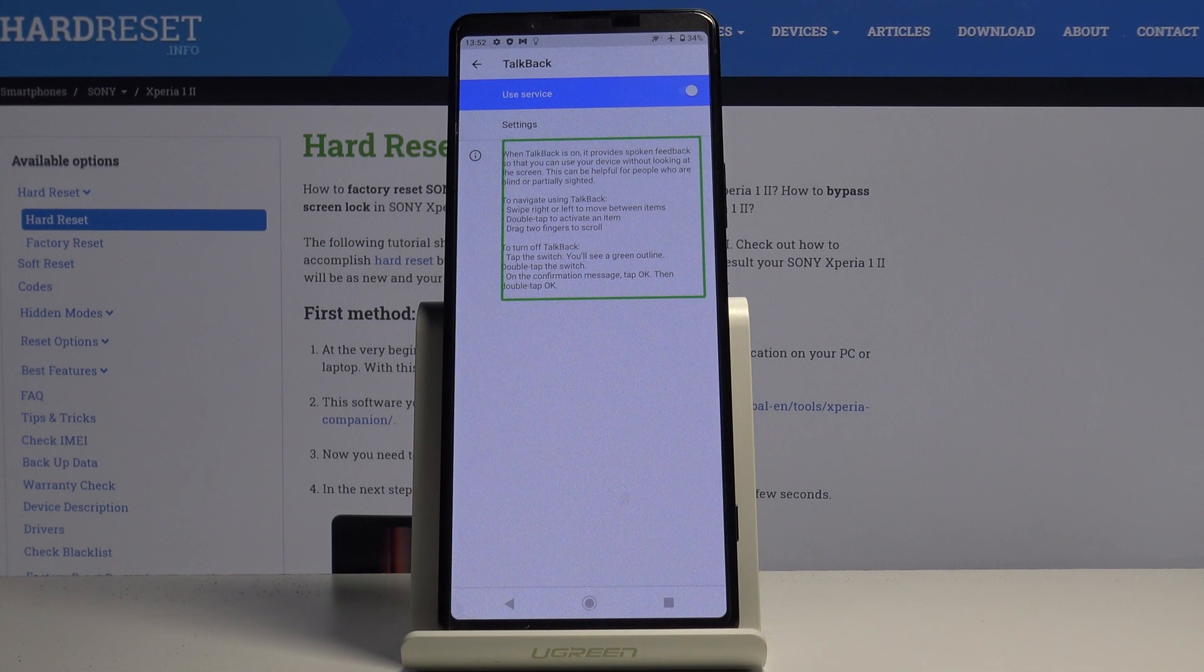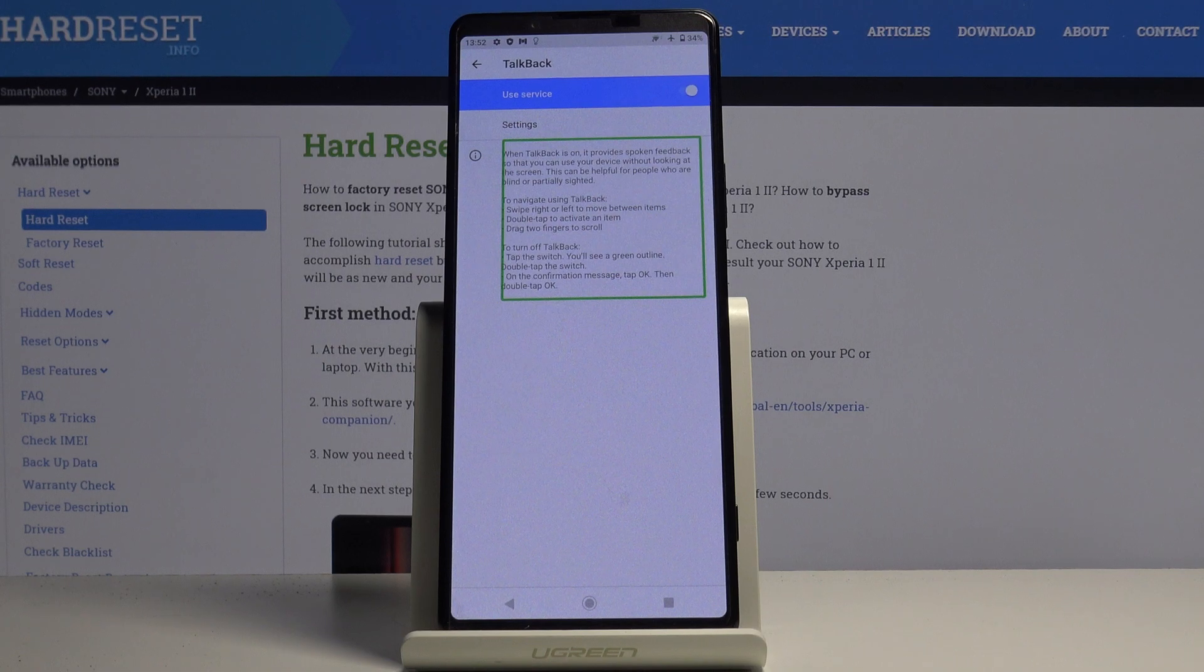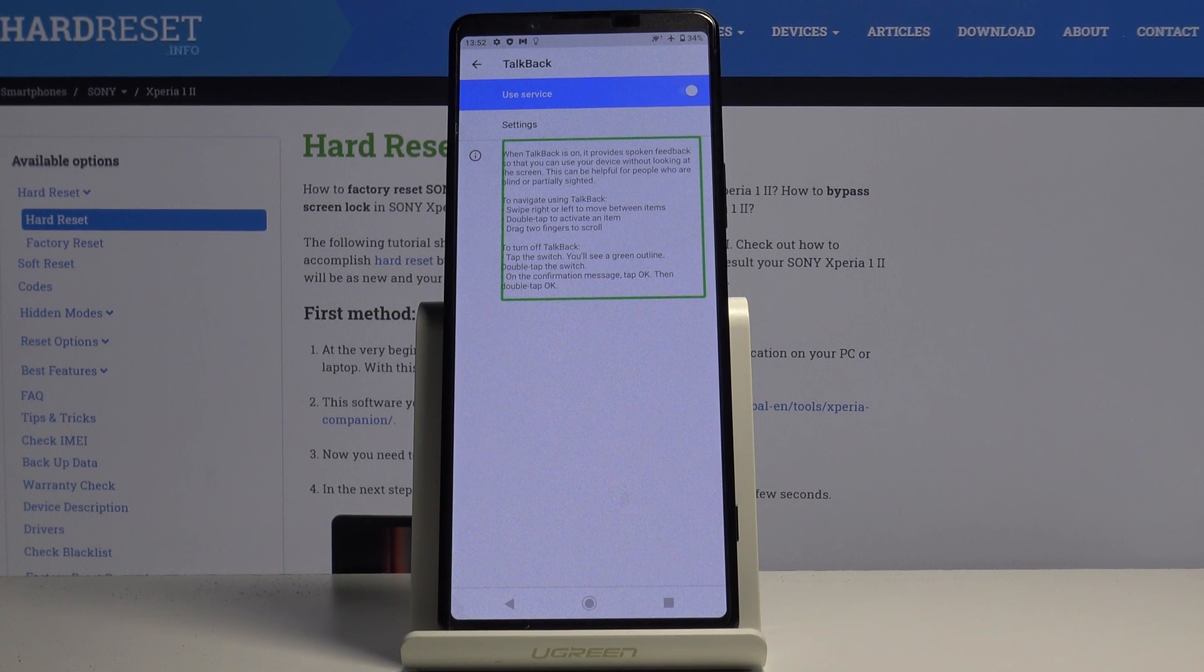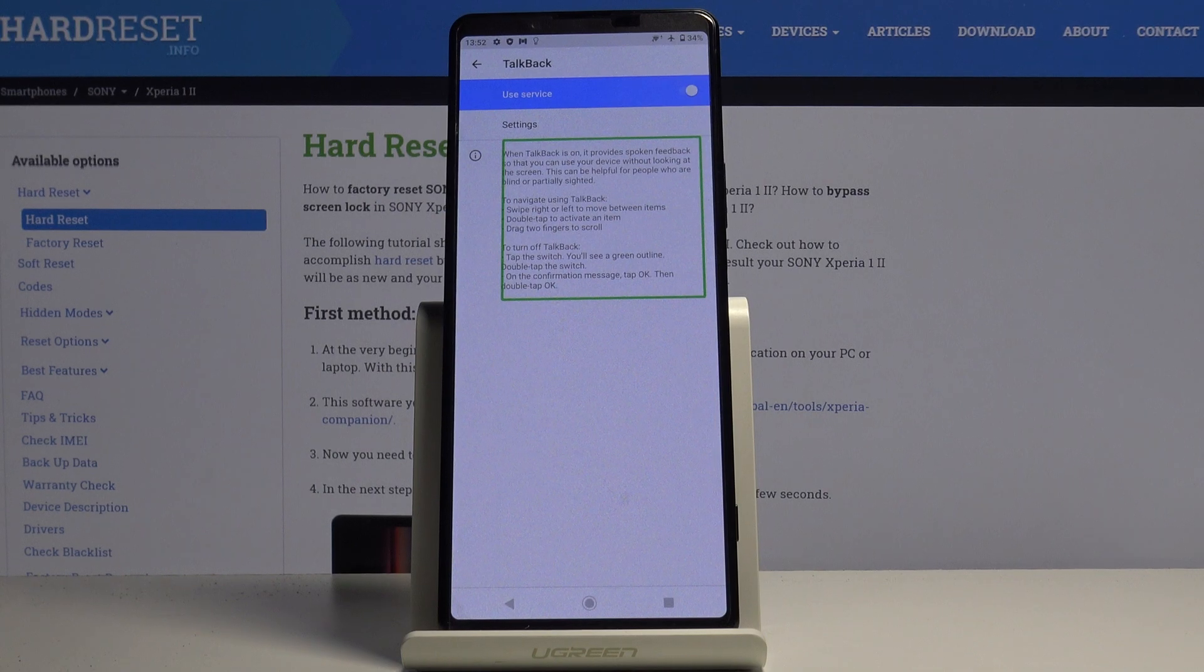To navigate using TalkBack, swipe right or left to move between items. Double tap to activate an item. Drag two fingers to scroll.